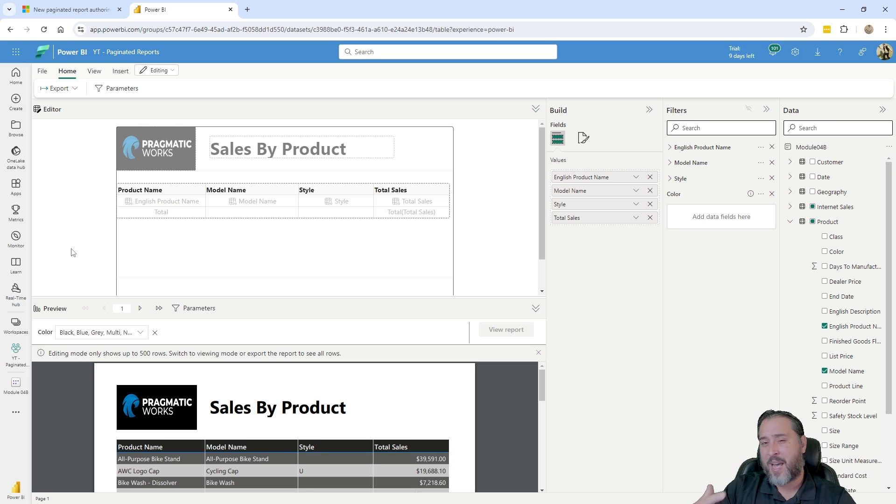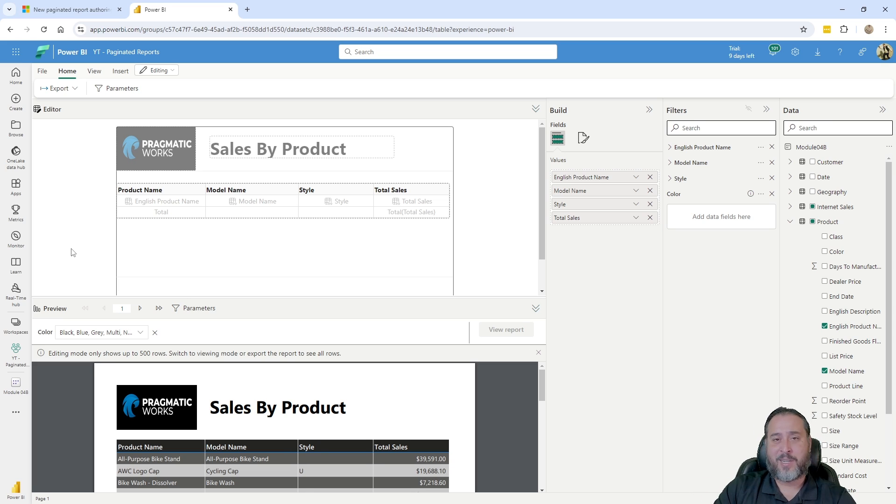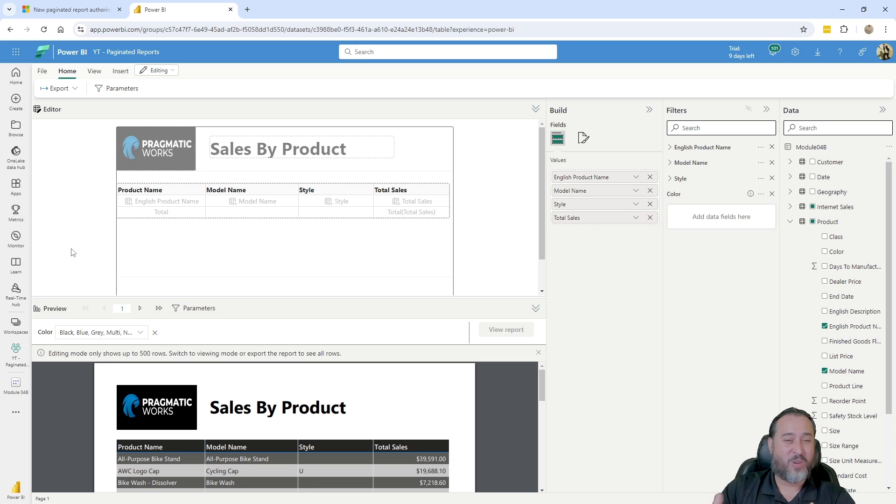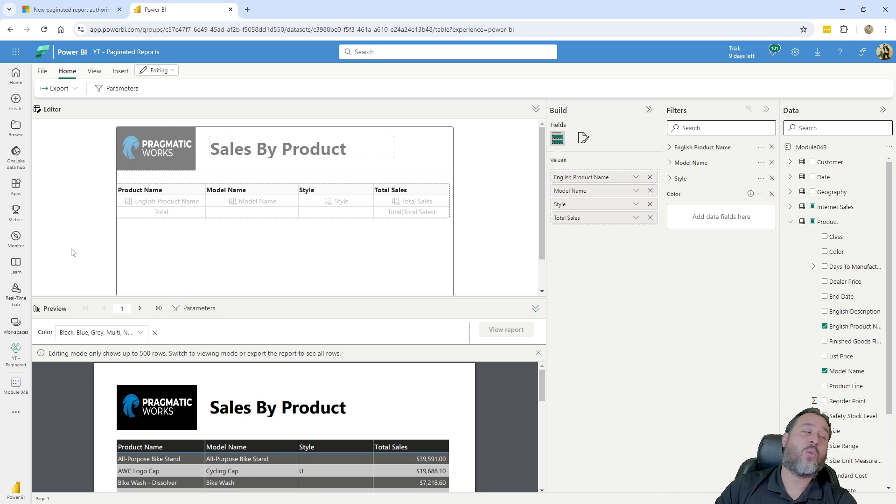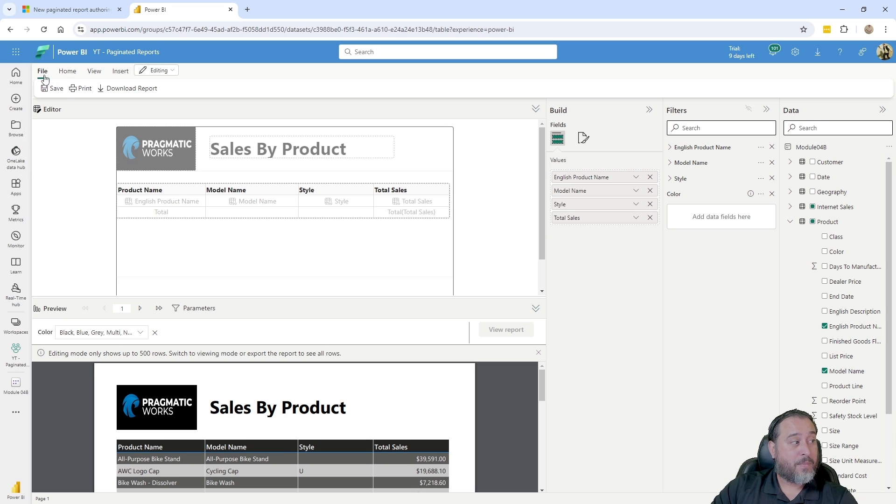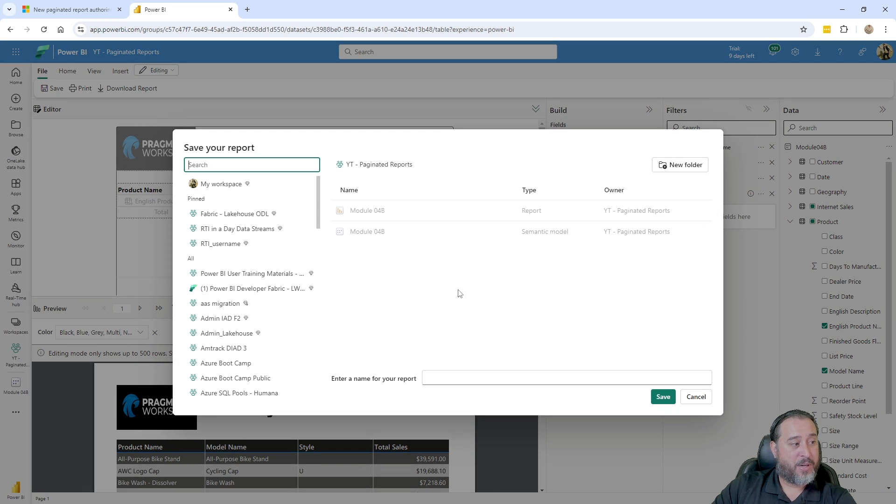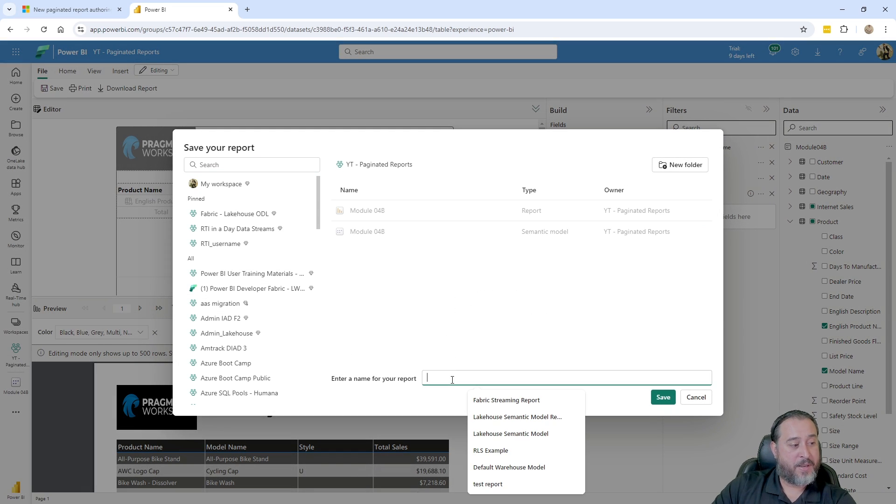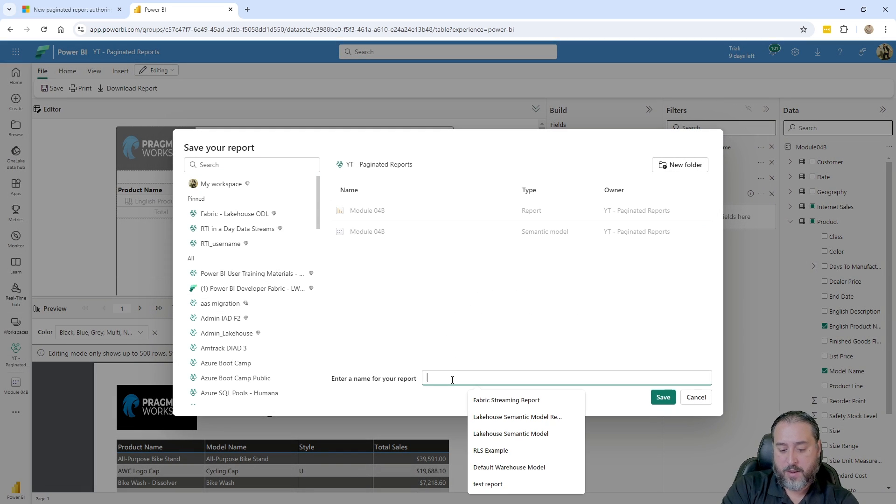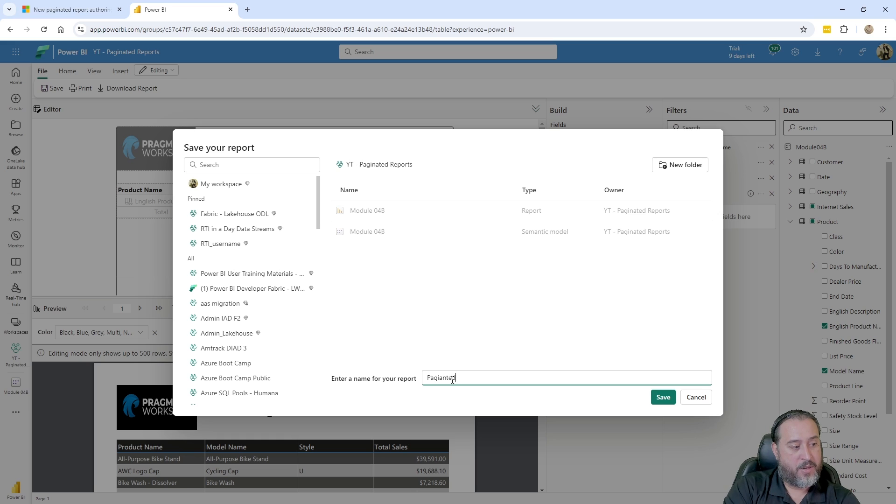If you really want to dive in to the expression language, get in there and start using some of the SSRS expression language, making things more dynamic, you're going to have to go to the desktop tool. But with that being said, I can go ahead and just save this, put it in the same workspace that I'm in. Paginated reports.